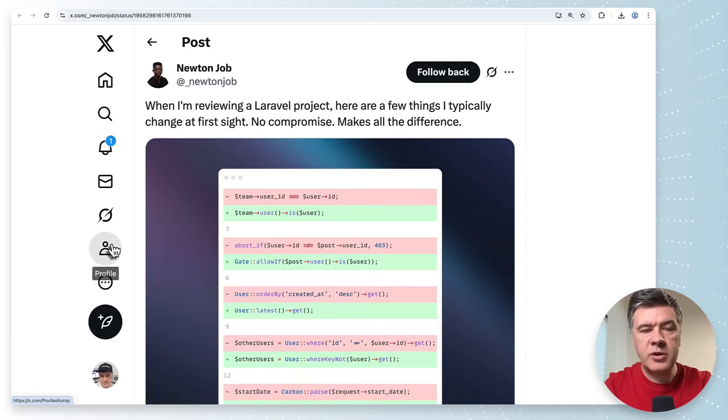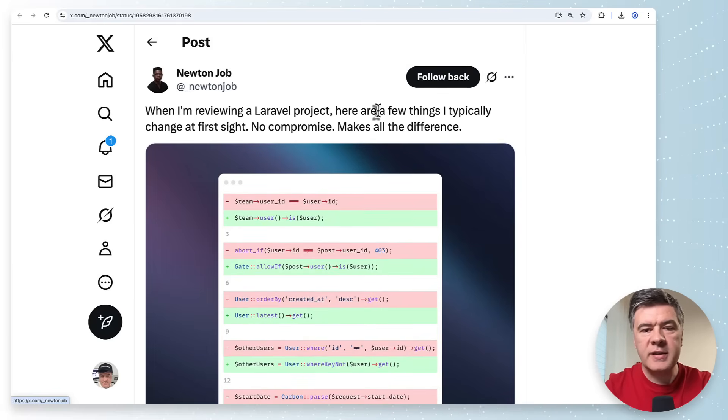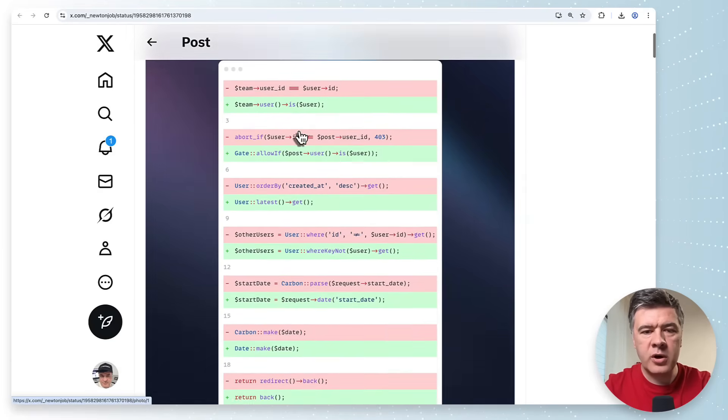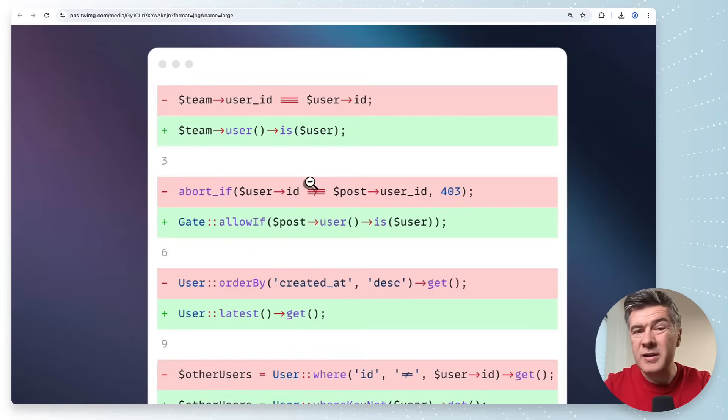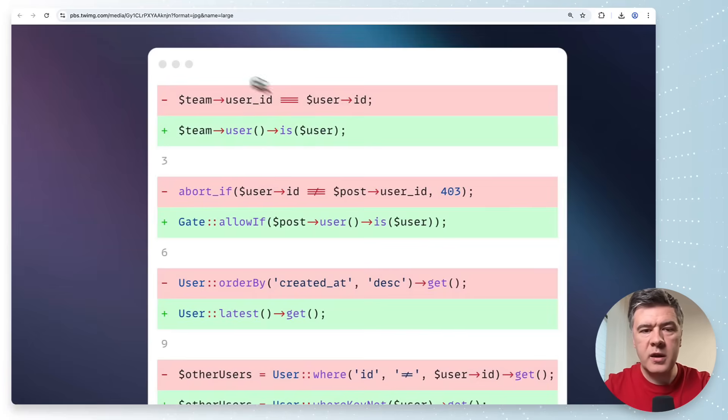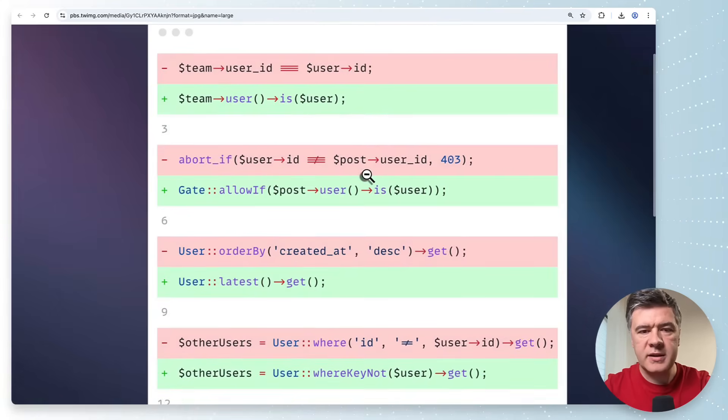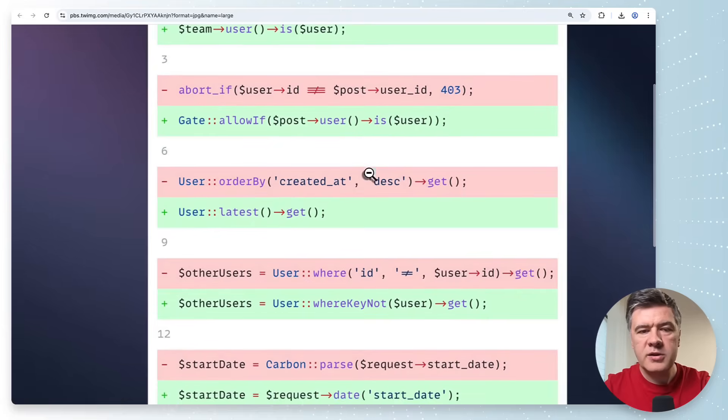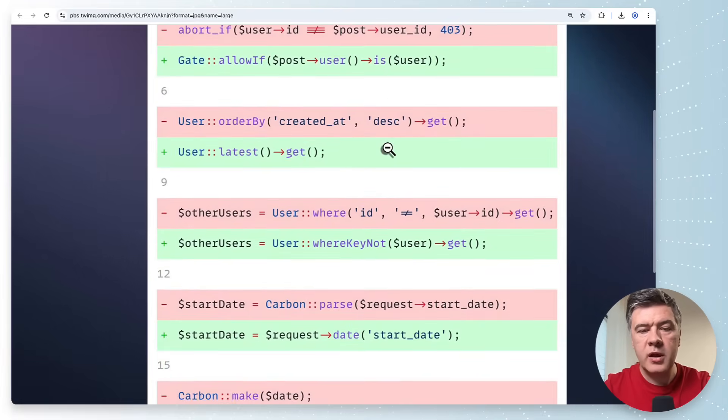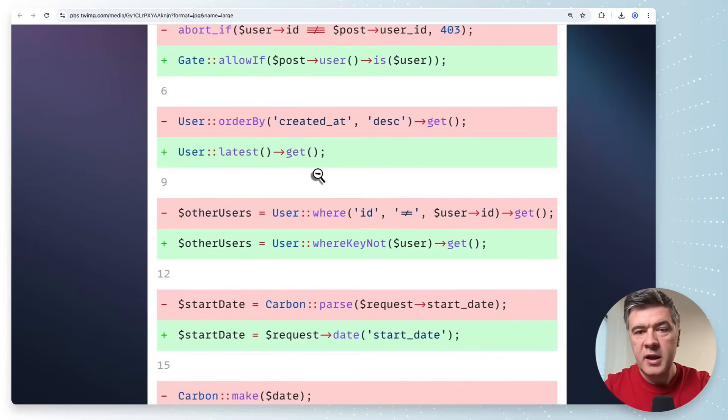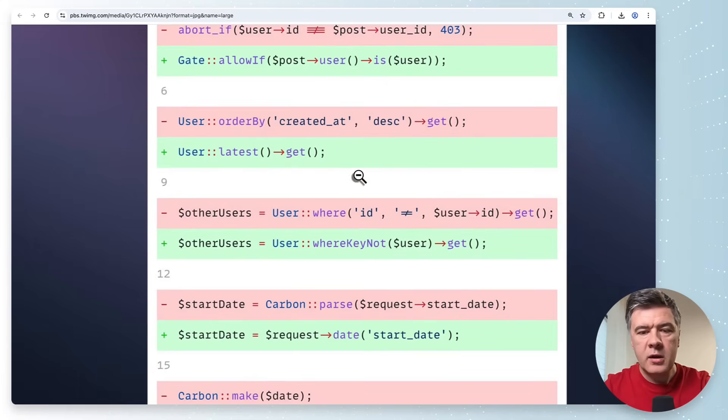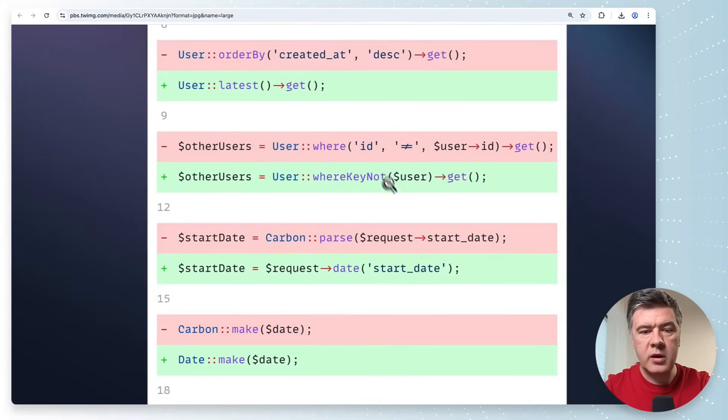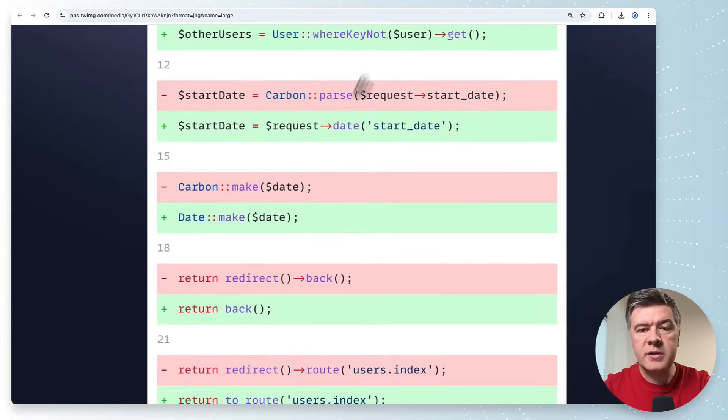The next tip comes from Newton Job and it's actually eight tips in one so a few things I typically change at first sight with new or reviewing the project. User is comparing two models may be done not with keys or specific columns instead just is it will from what I remember compare the primary keys the ids. Then same here is used with gate allow if instead of abort if with 403 so gate allow if automatically returns 403 status code with forbidden. Next thing order by created at descending may be shortened to just latest and then there's the opposite oldest created at ascending.